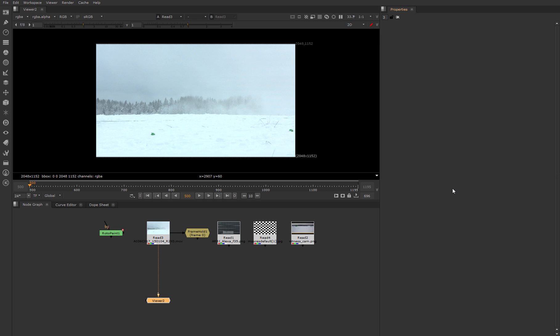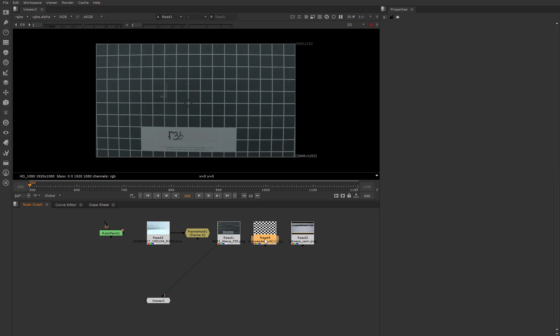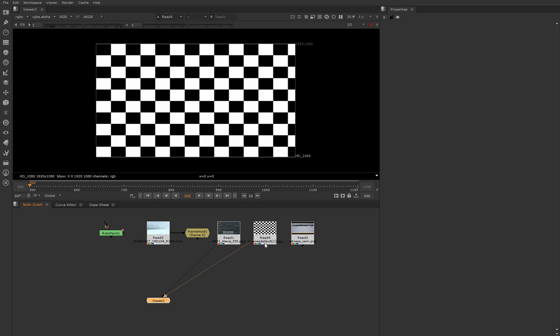There are two types of distortion grids: gridline and checkerboard. There are no big differences and each supervisor chooses what he likes more. I prefer checkerboard because for 3D Equalizer this is a better solution.